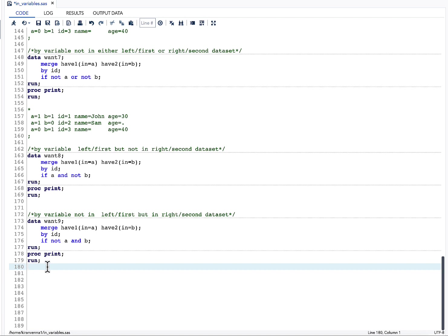To wrap up: the IN= dataset option creates temporary variables whose Boolean values tell us whether a particular BY variable contributed to an observation from each dataset. This is very helpful when comparing two datasets with common BY variables, allowing us to write code for different scenarios and solve various business problems. If you liked this topic, please give it a thumbs up, share, and subscribe. Thank you.